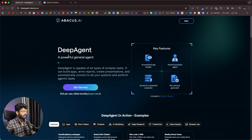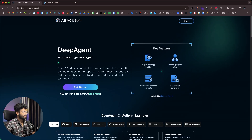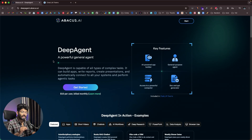Deep Agent is incredibly cheap at just $10 a month. As you can see, it says Deep Agent is capable of all types of complex tasks — it can build apps, write reports, create presentations, and automatically connect to all your systems and perform agentic tasks.